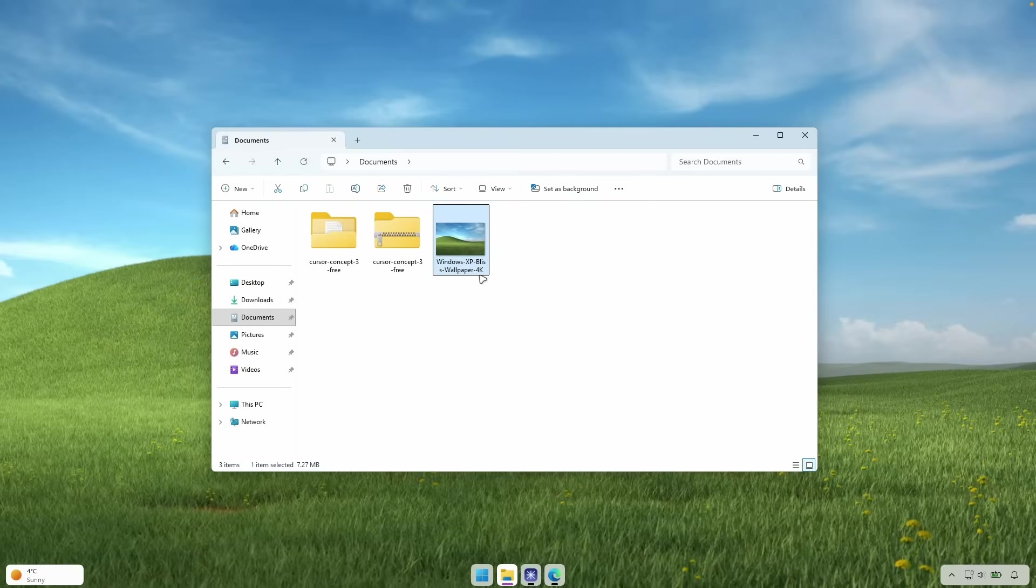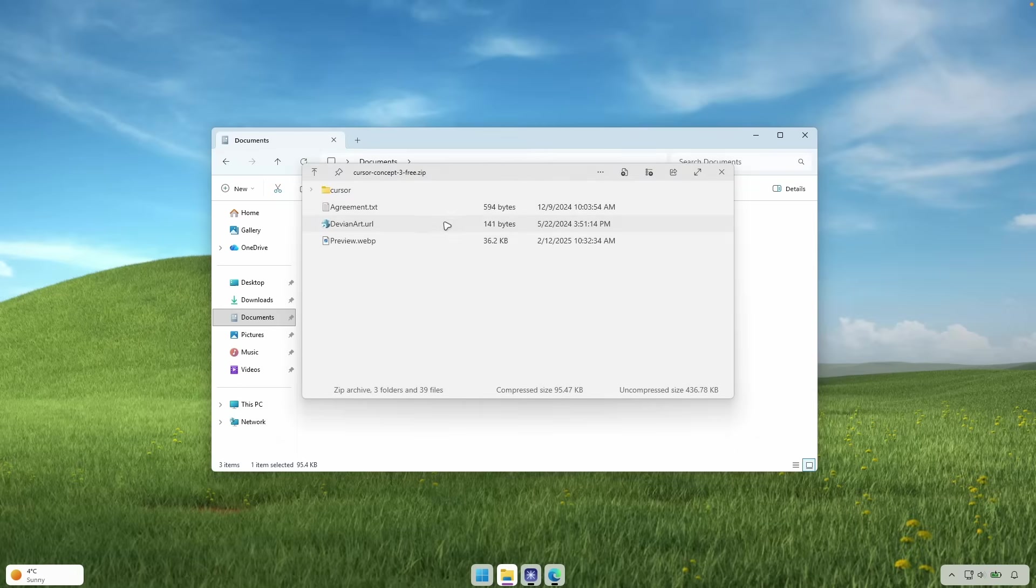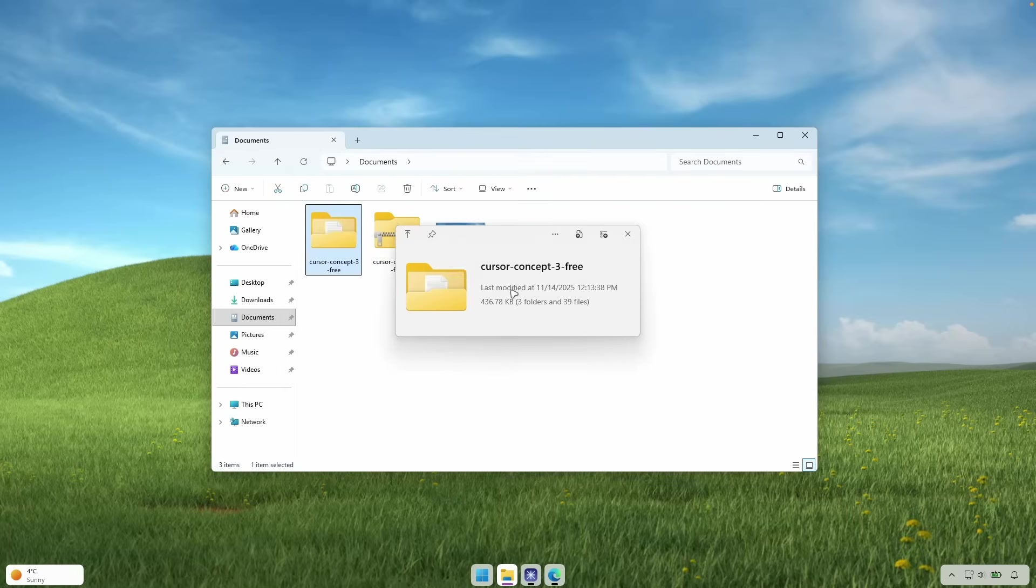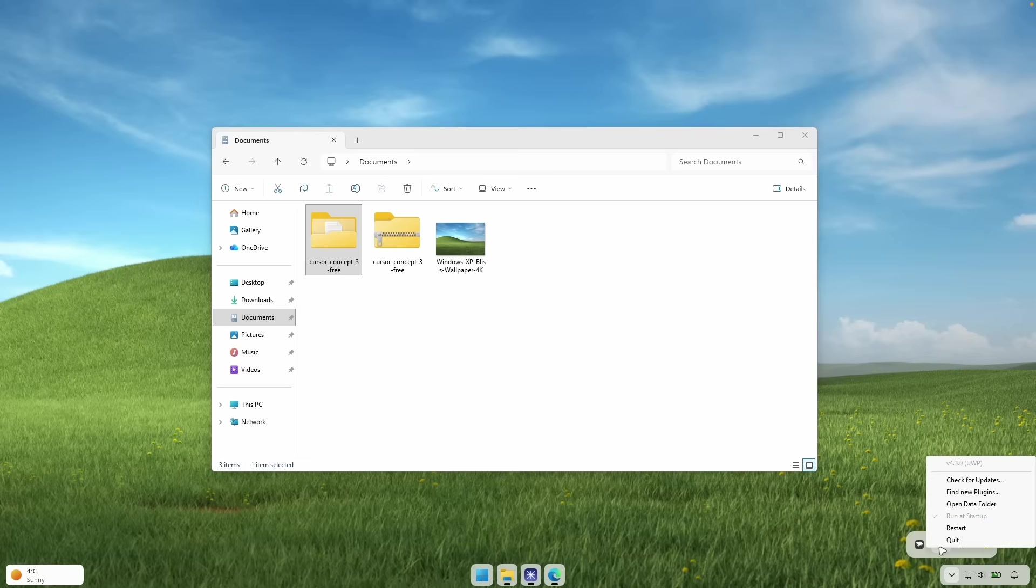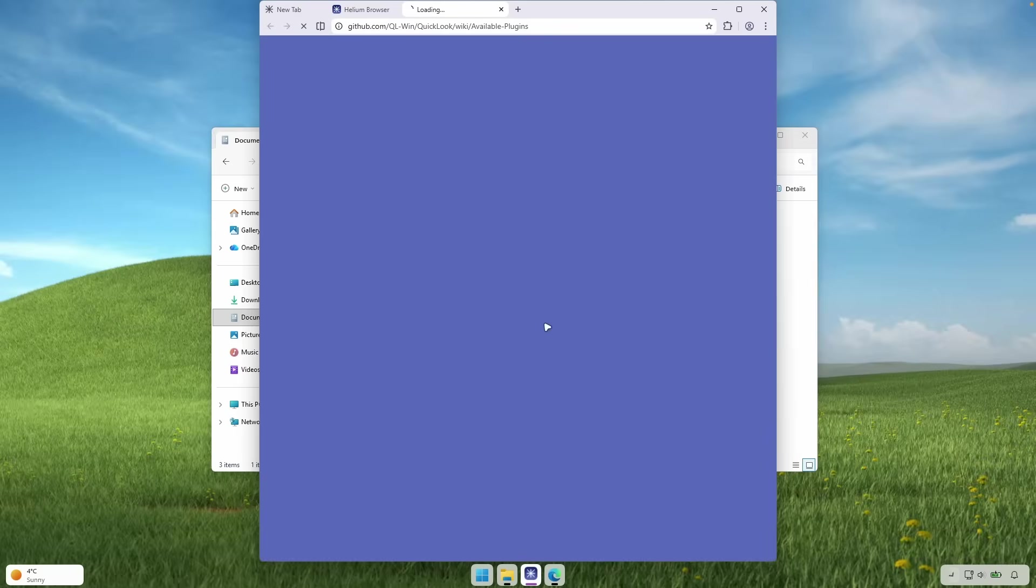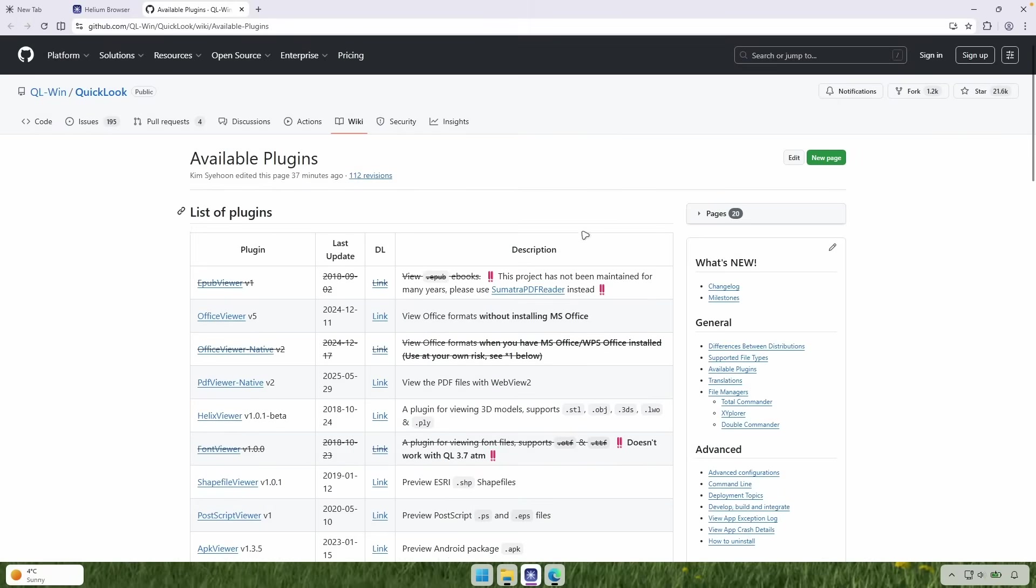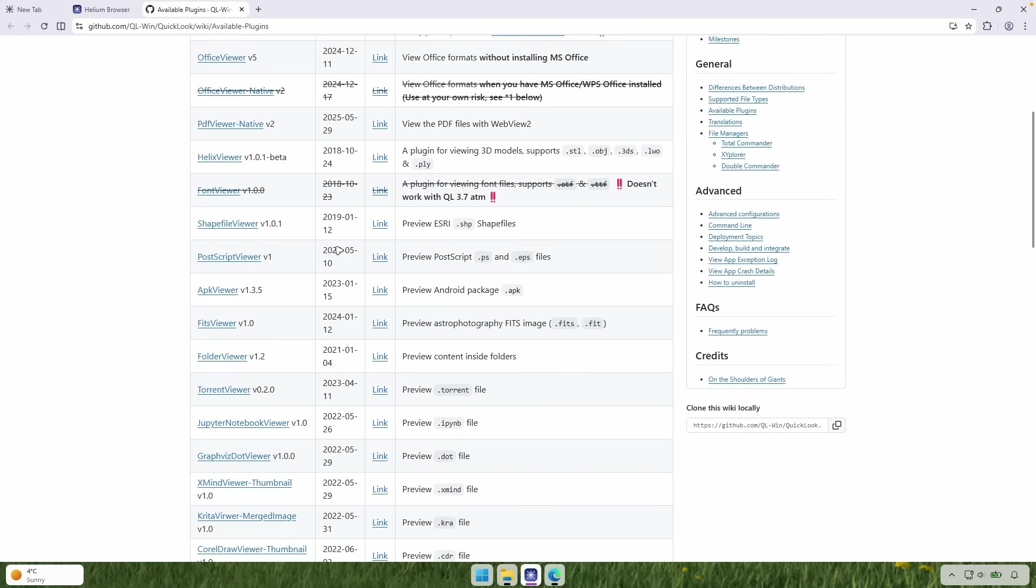So this one works on the images, but you can also do this on the zip file. As you can see here, it opened the preview of the zip files. And for example, also here, you can see the preview of the folder. And now if you go here to the settings, you will find this quick look running here inside the system tray. You can right click on it and here, make sure that you select find new plugins. And this will open this website where you can also add additional formats to open the preview of the files from.